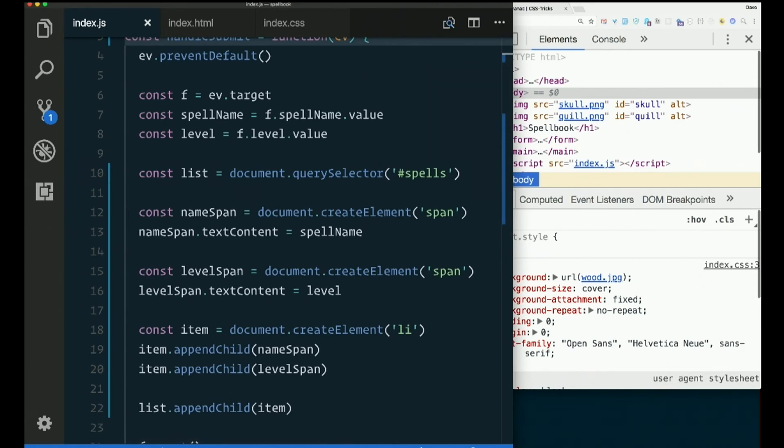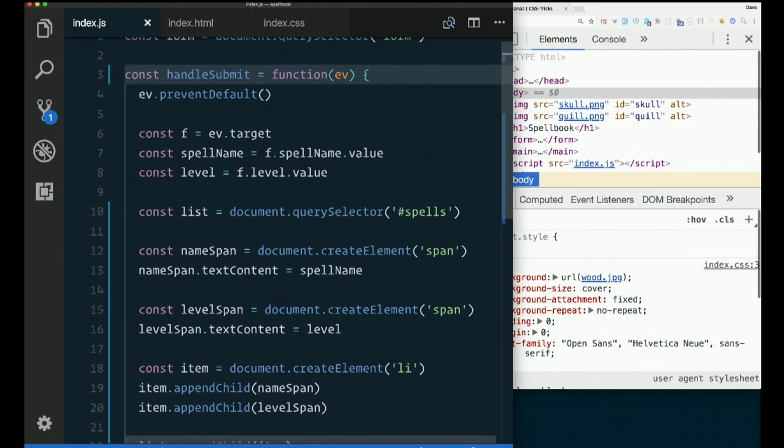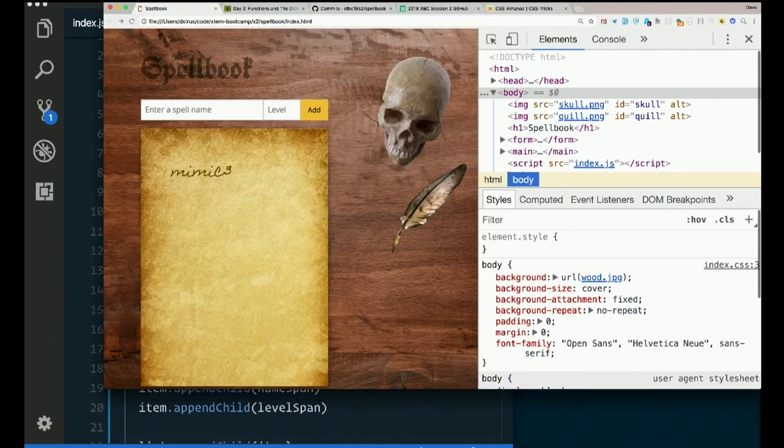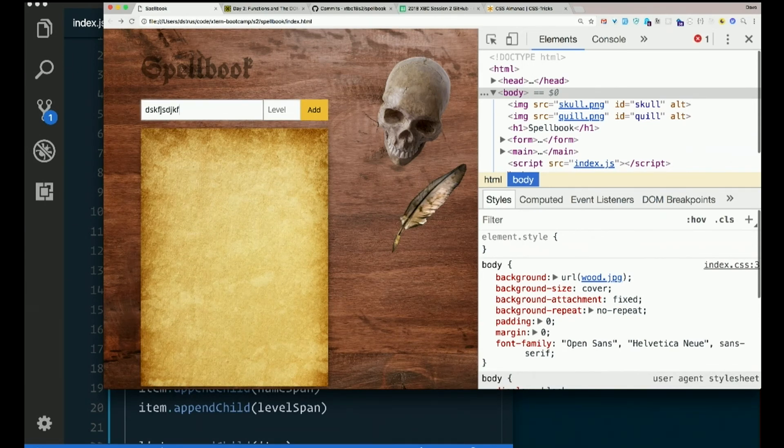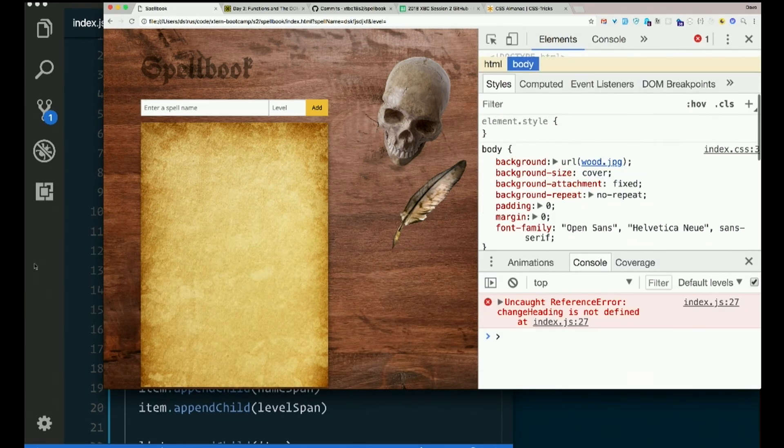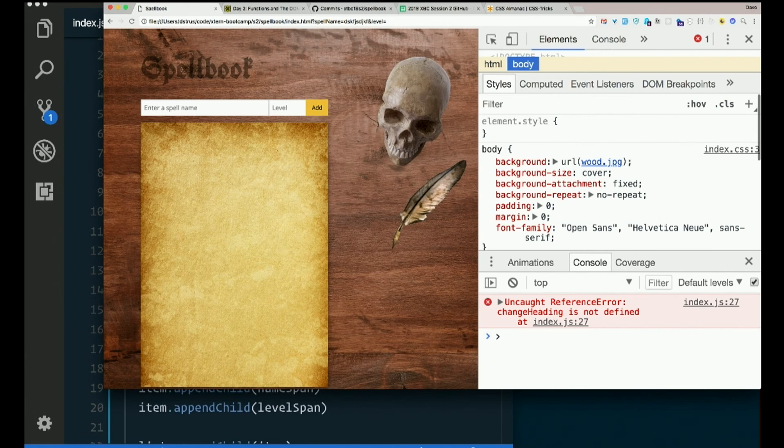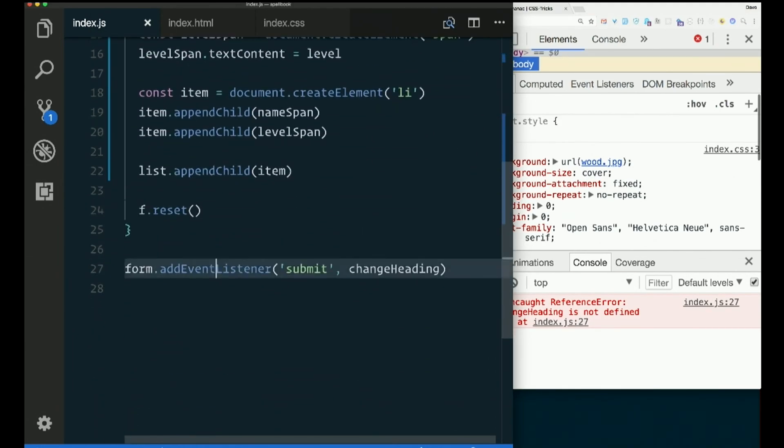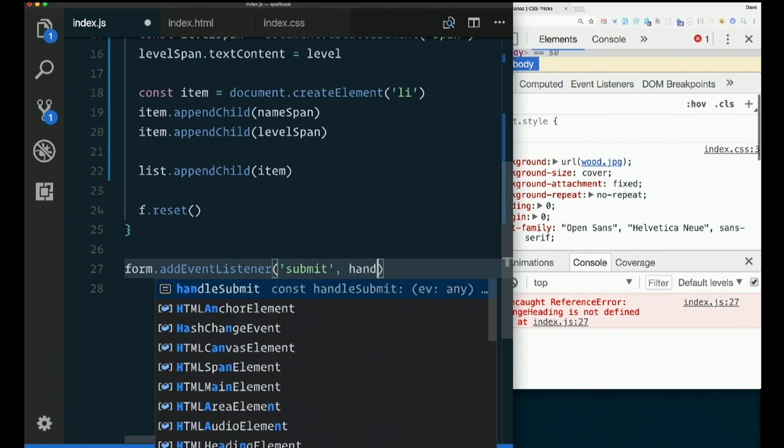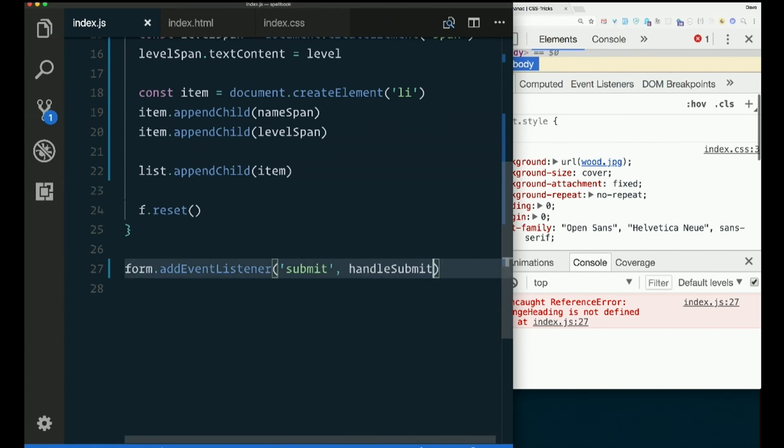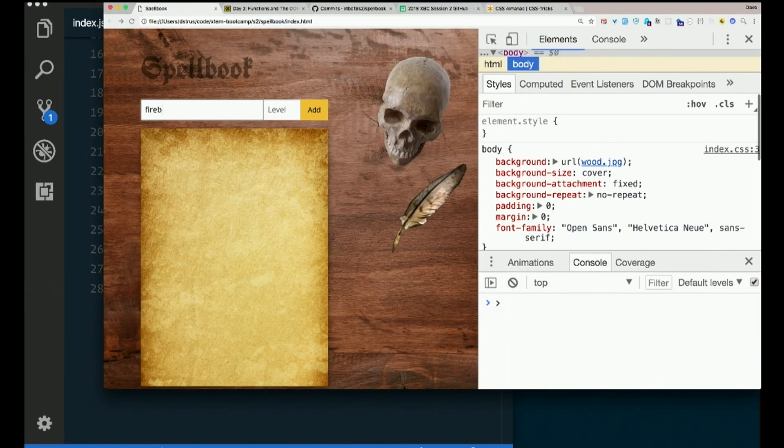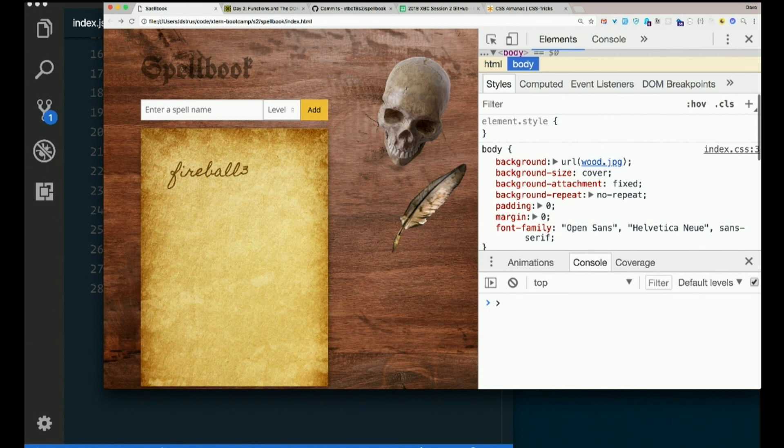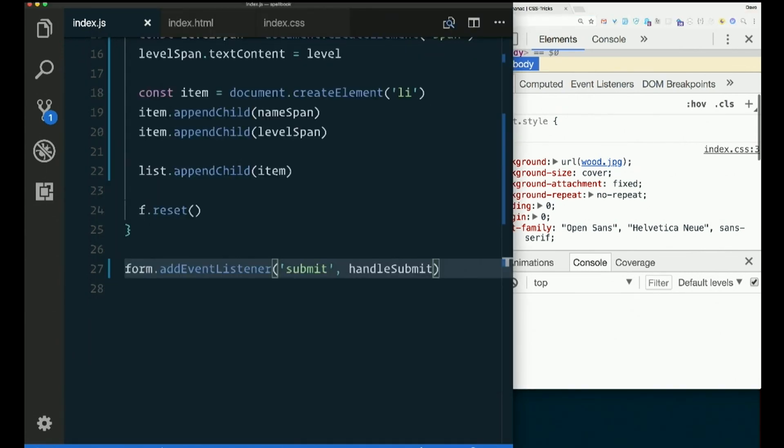Does it still work? It won't right now, will it? I just renamed the function, so let's try again. Enter, explode. changeHeading is not defined. That's right. It's not there anymore. So make sure I change my addEventListener line with the new name, handleSubmit. Refresh. Does it still work? Yeah.